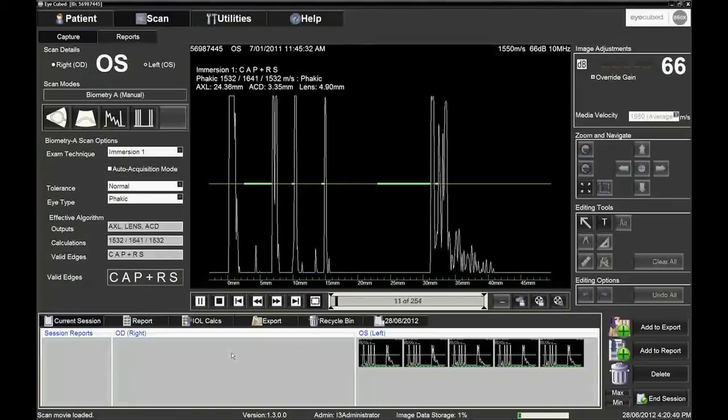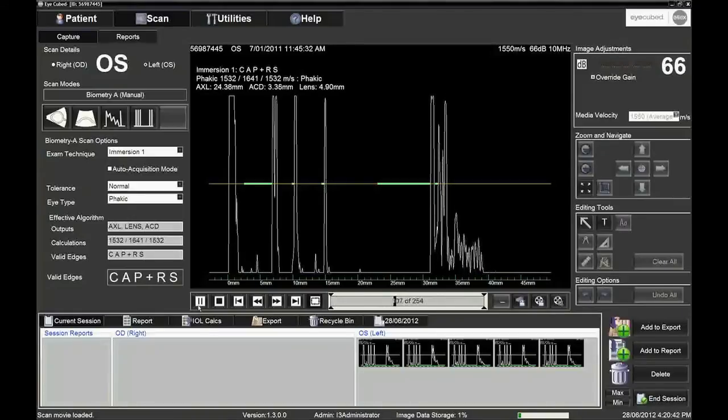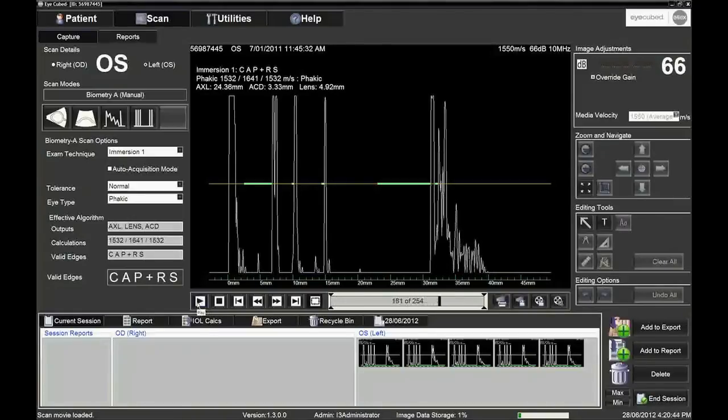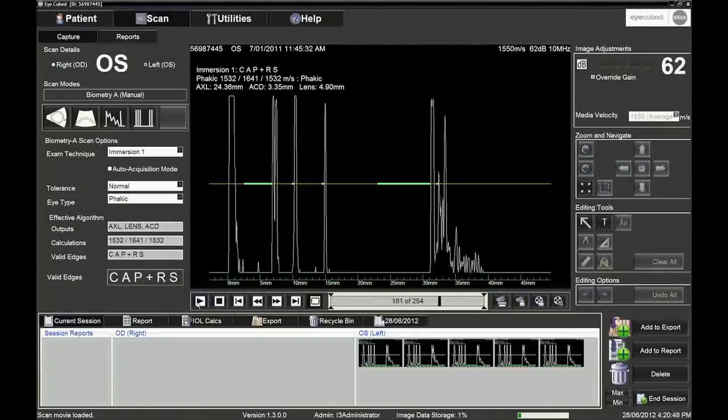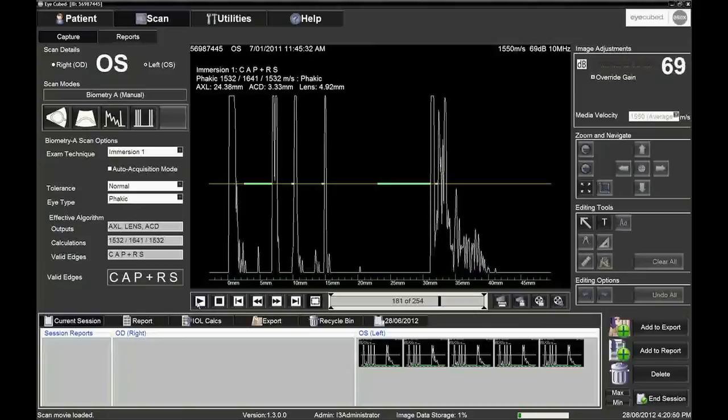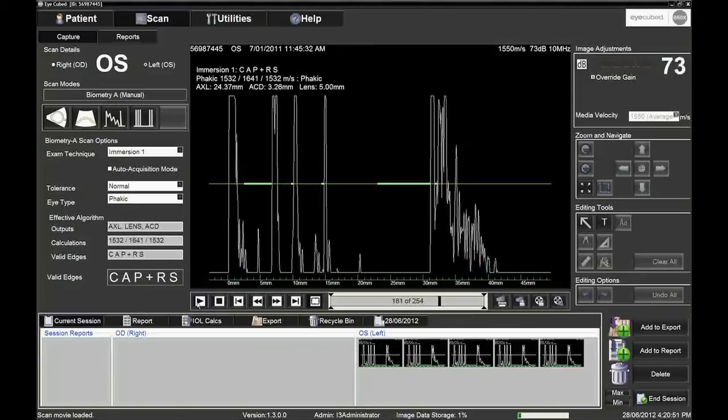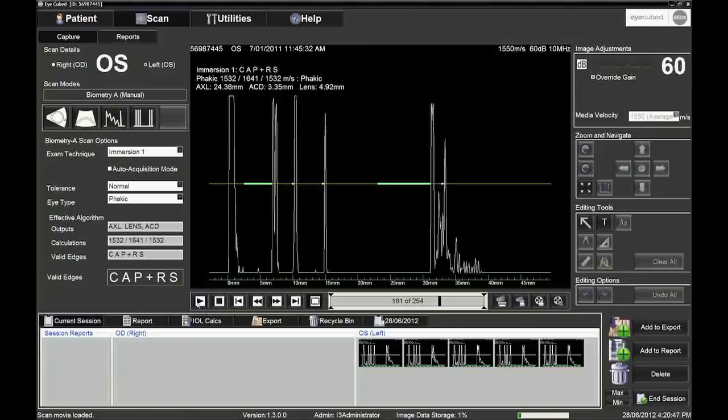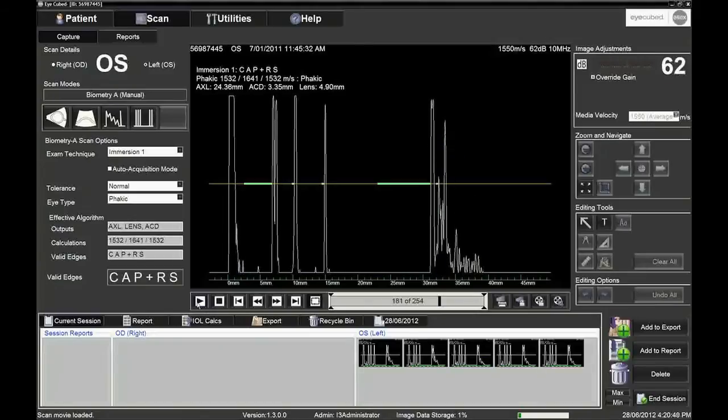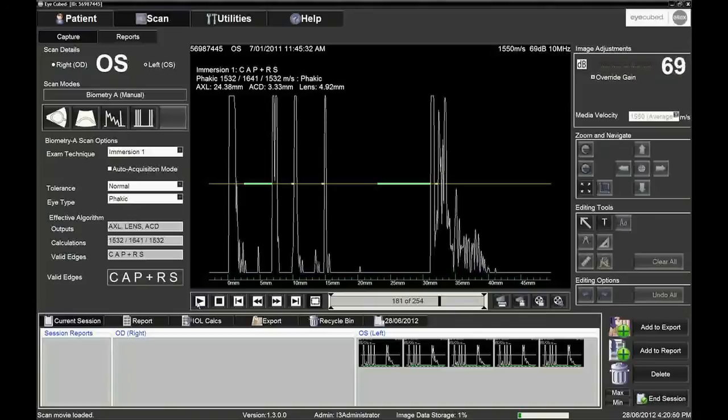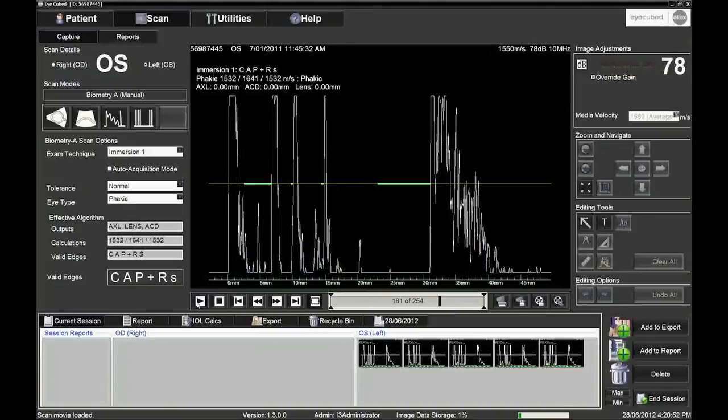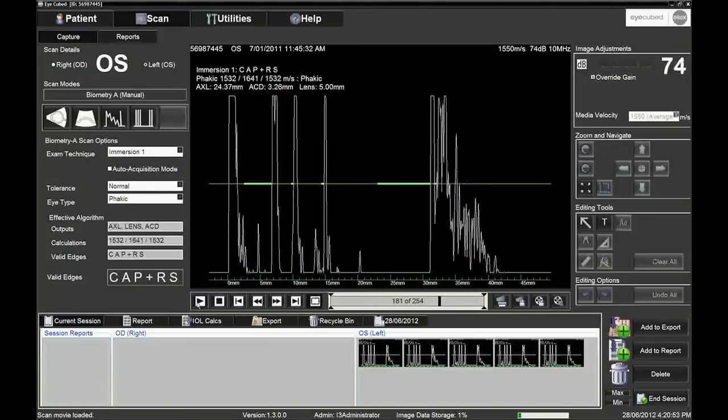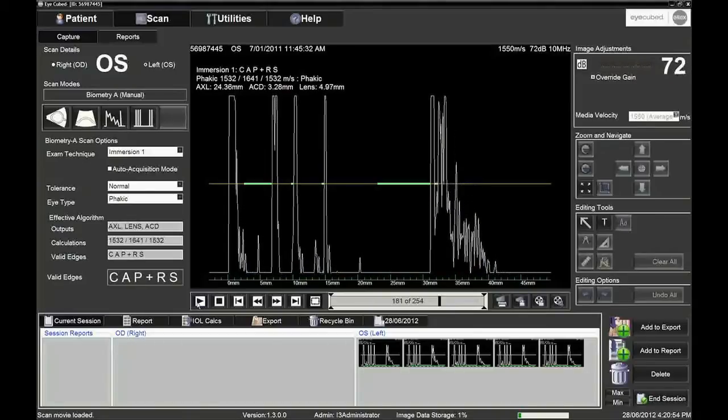In manual mode, it is possible to observe the image on the screen as you adjust the angle of the probe and ask the patient to look into the fixation light. A fixation target placed on the ceiling can help direct the patient's gaze. Adjust the gain so that the echo spikes reach the top of the screen but are not saturated.